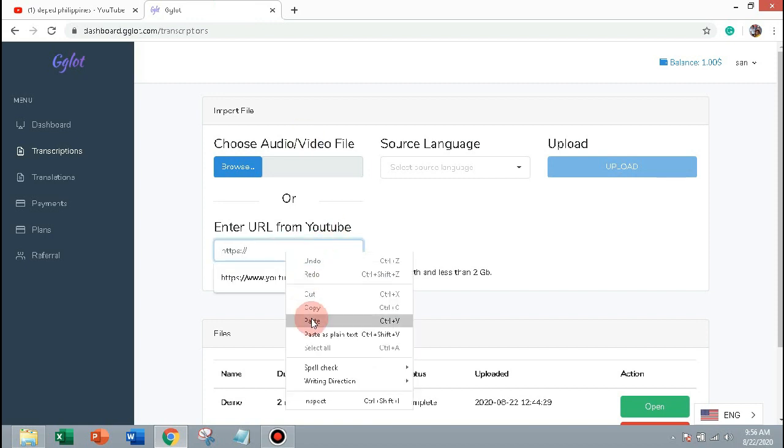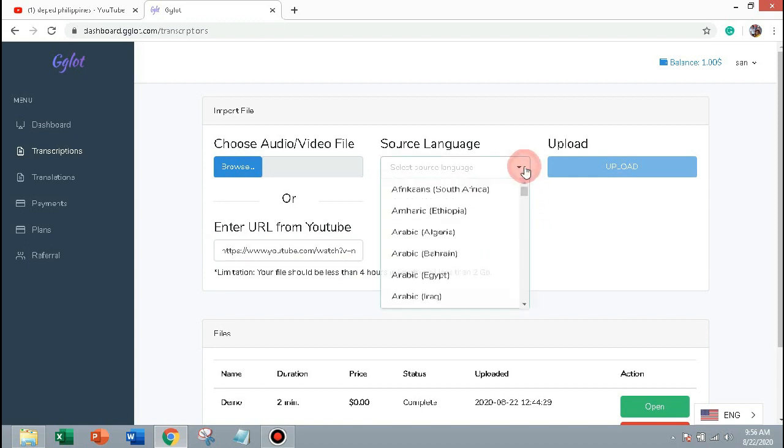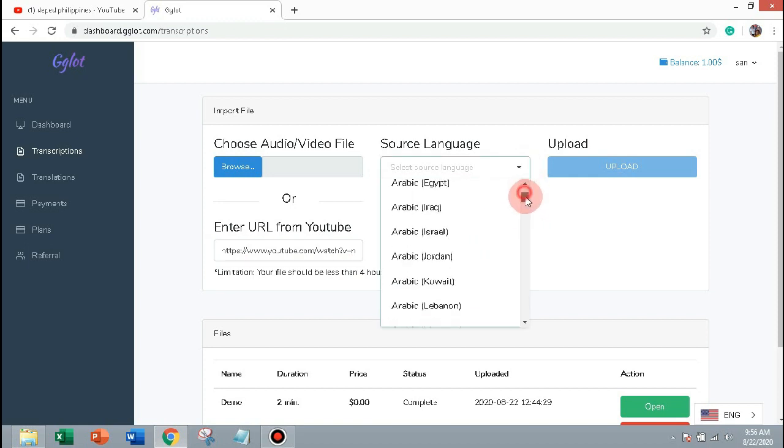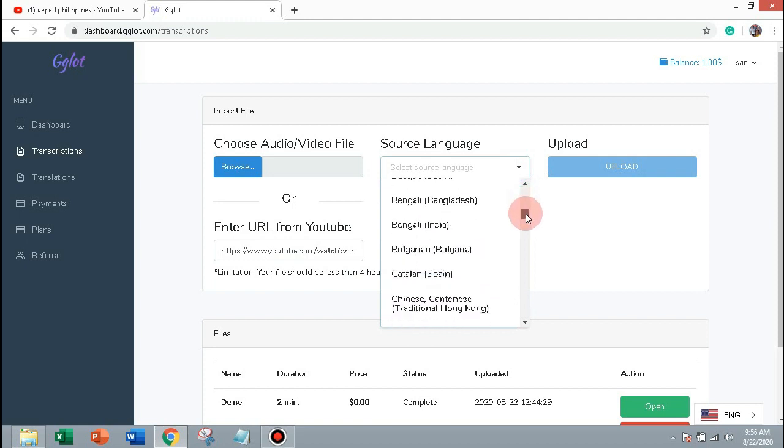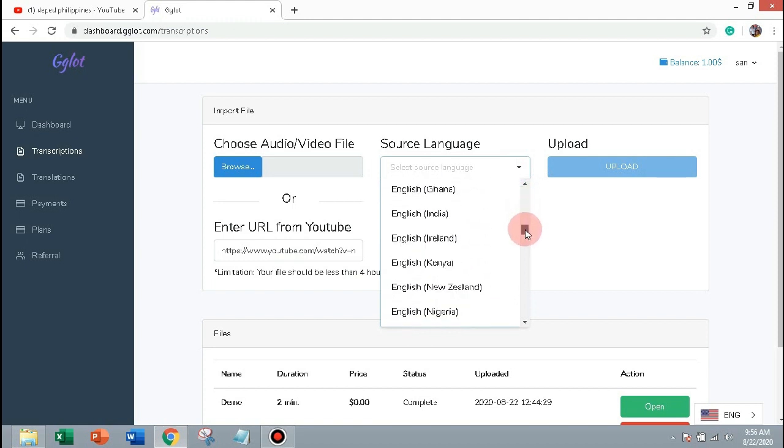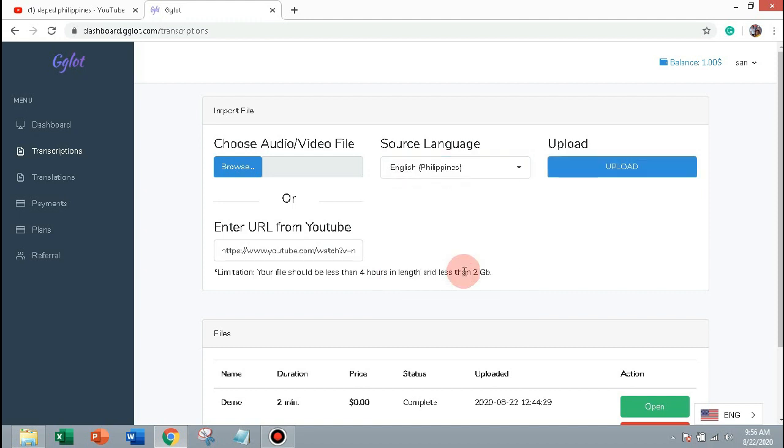Paste it here, select language English Philippines, then click upload.